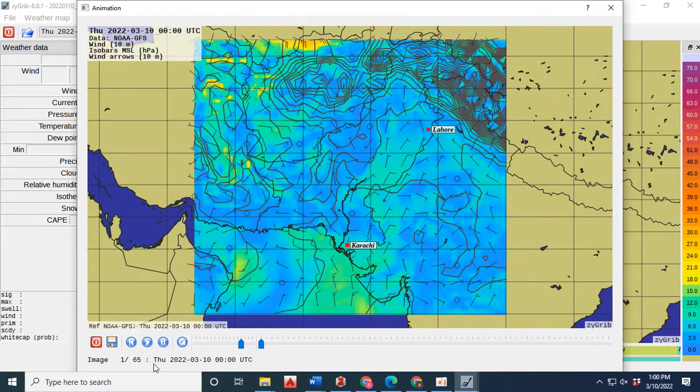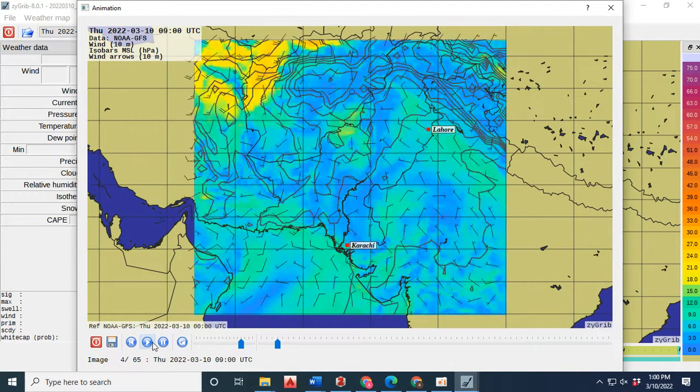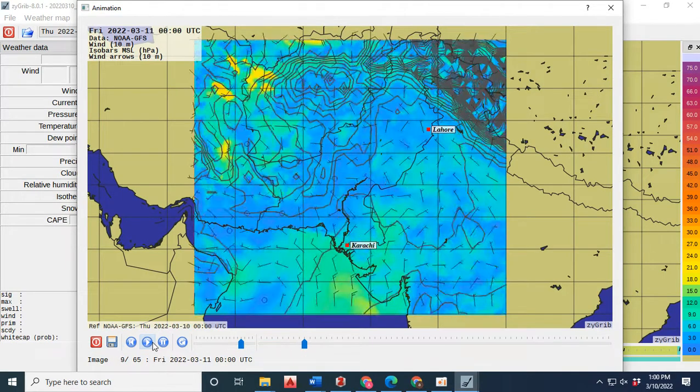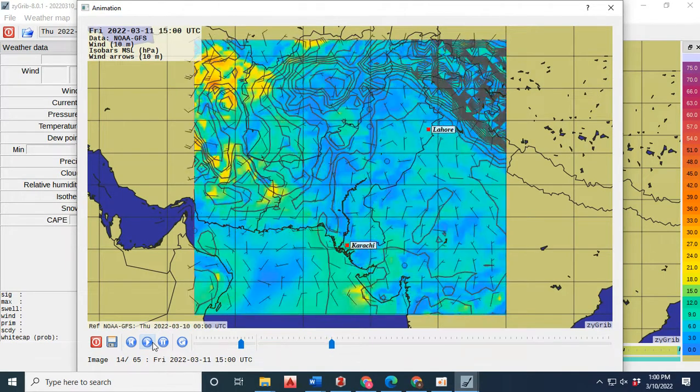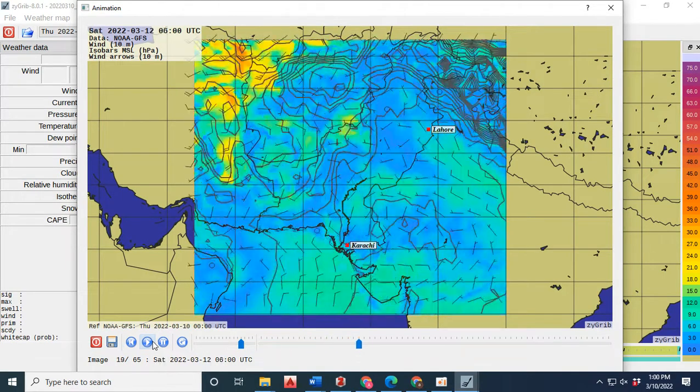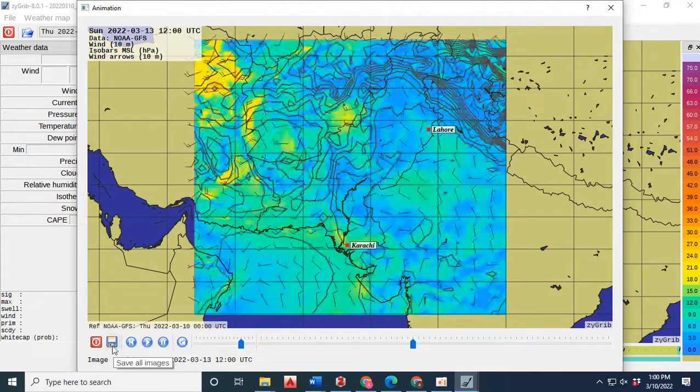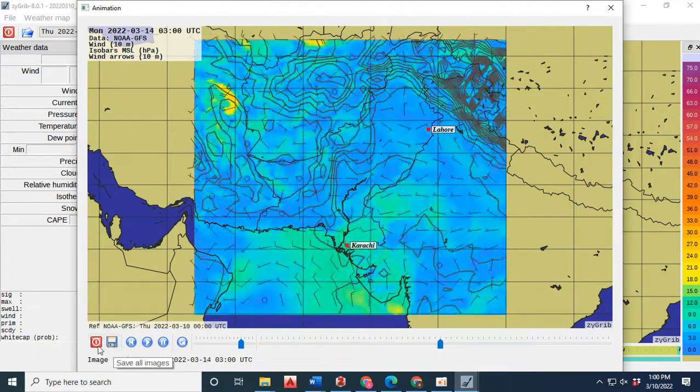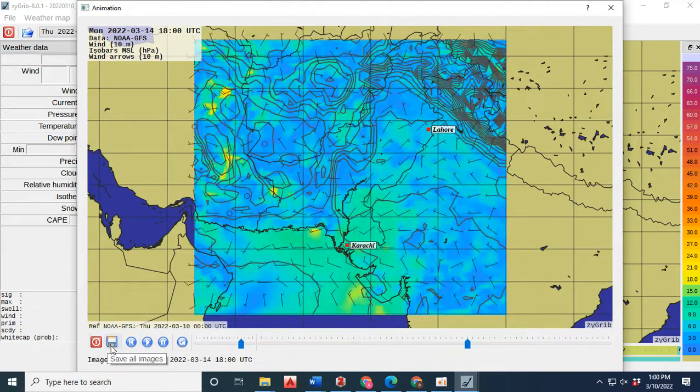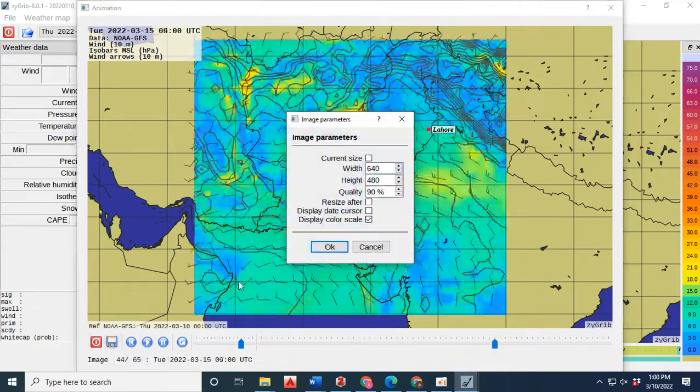As you see in the imagery, land surface temperature is changing, wind pressure is changing, wind direction is changing. So you can download the data set with the help of ZGRIP.